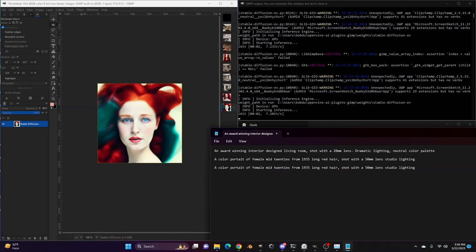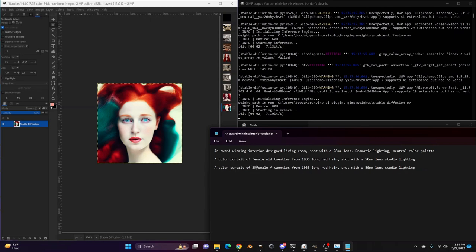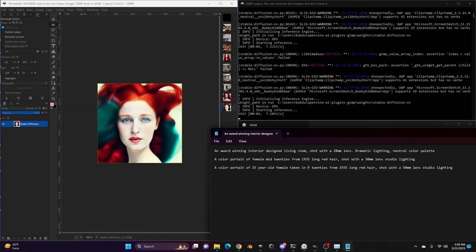A color portrait of a 25-year-old female, taken in 1935. A color portrait of a 25-year-old female, taken in 1935, long red hair, decorative clothes.